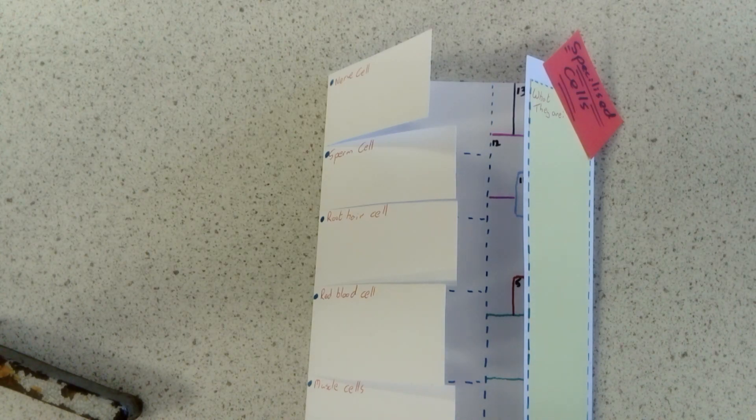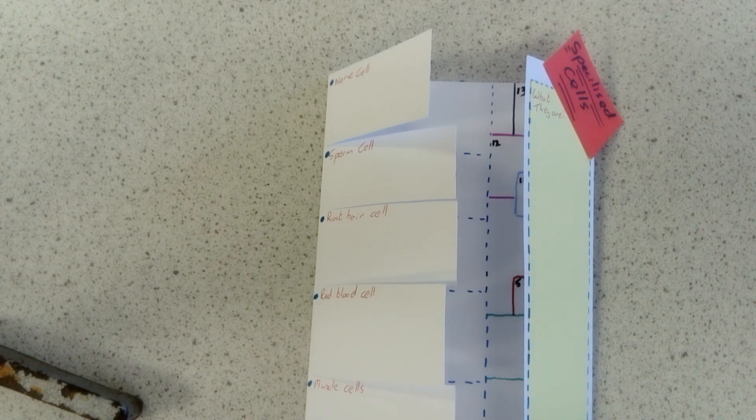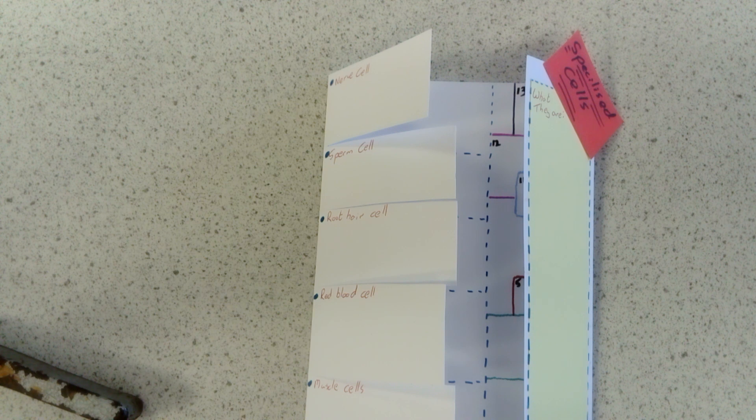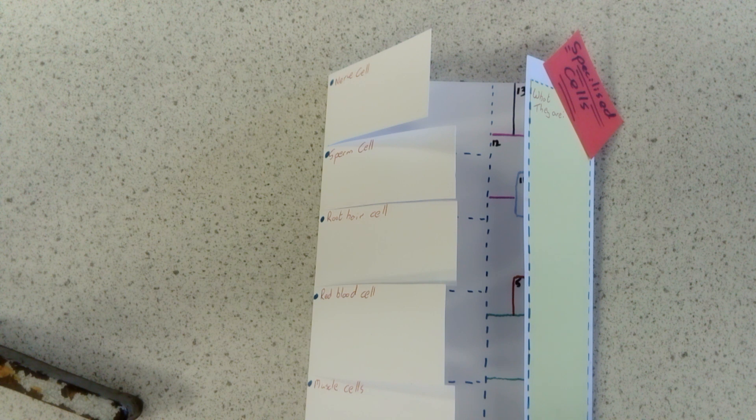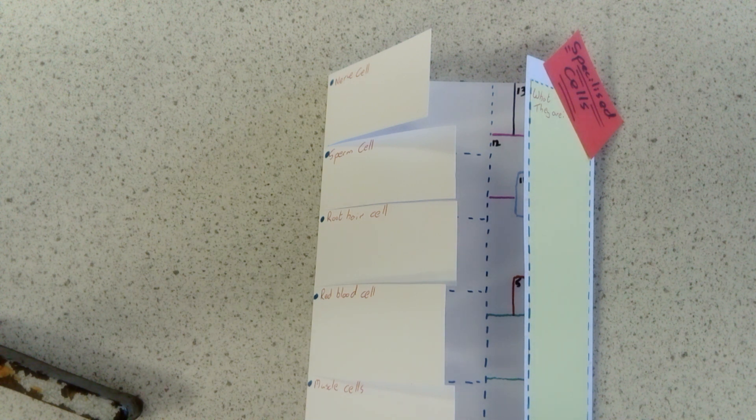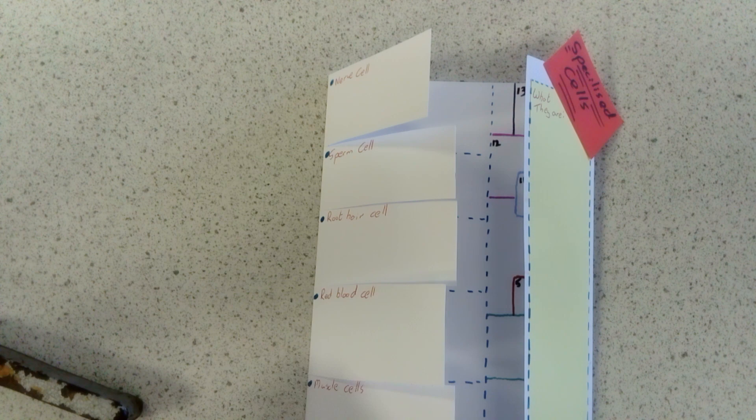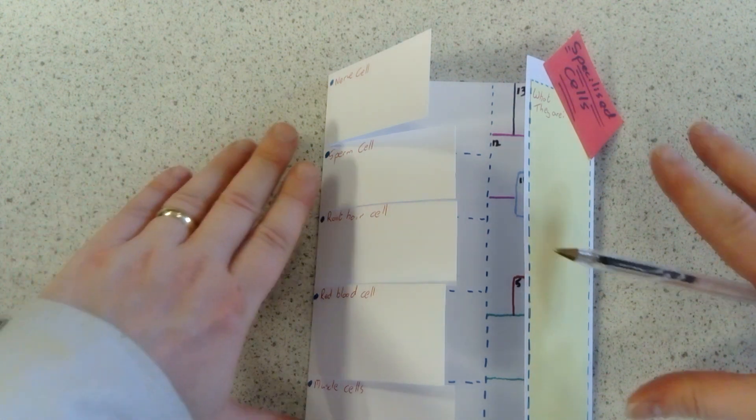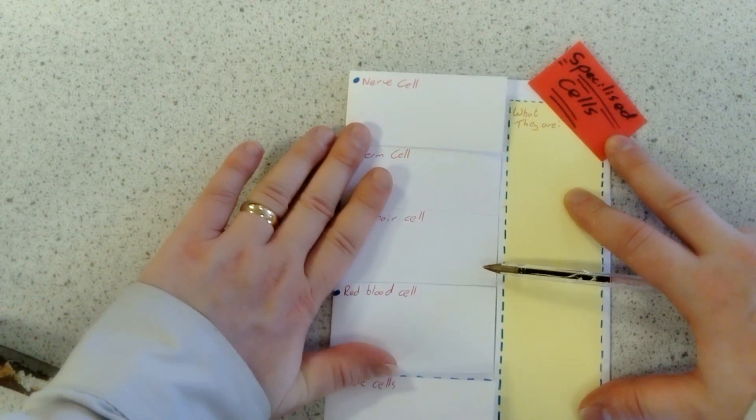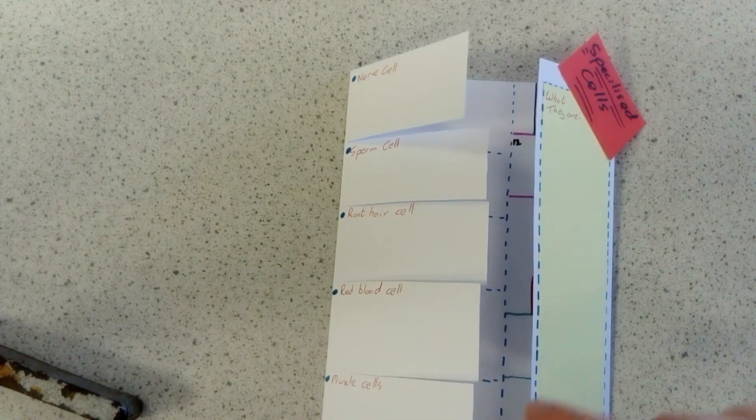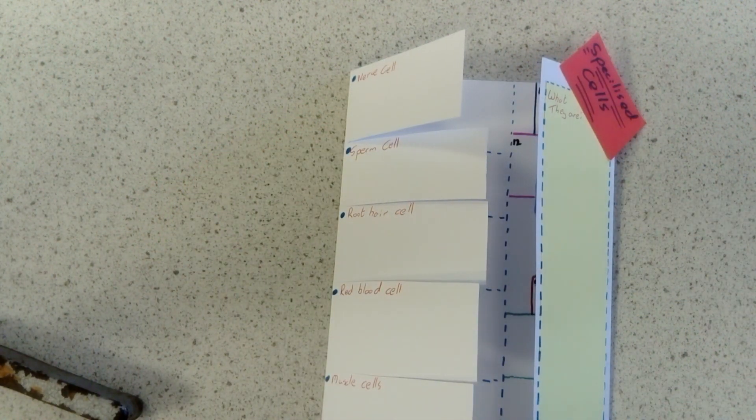So the first thing that you will do, using the information from that video and other information around the room or online, you need to go and make a few more notes on different specialized cells. Then you're going to put together a foldable on specialized cells.